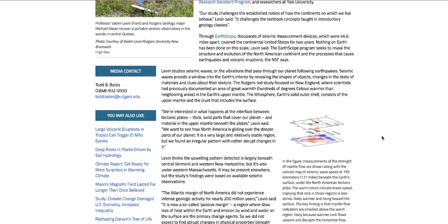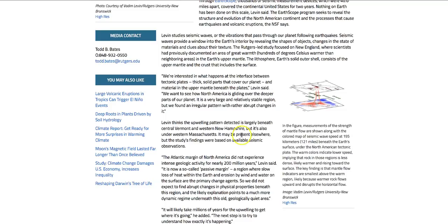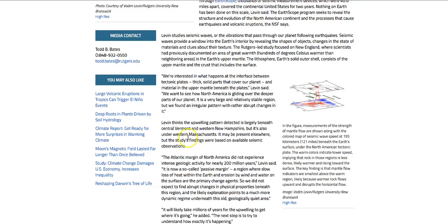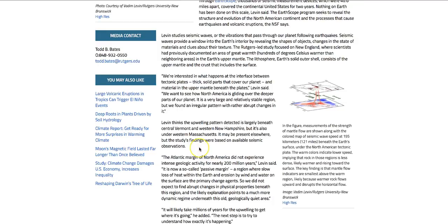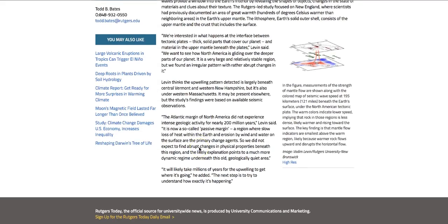So it may not take millions of years. If you just learned about it, maybe it could be happening quicker. I don't know. But Levin is the professor. He thinks the upwelling pattern detected is largely beneath central Vermont, western New Hampshire. But it is also under western Massachusetts. It may represent, or it may be present elsewhere. But the study findings were based on available seismic observations.